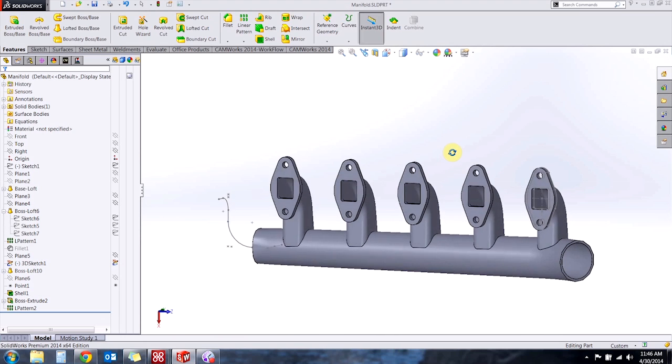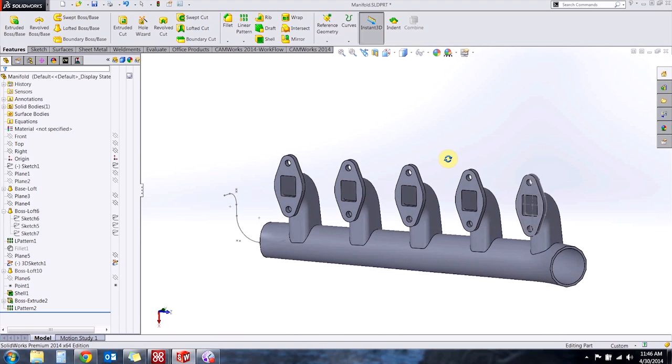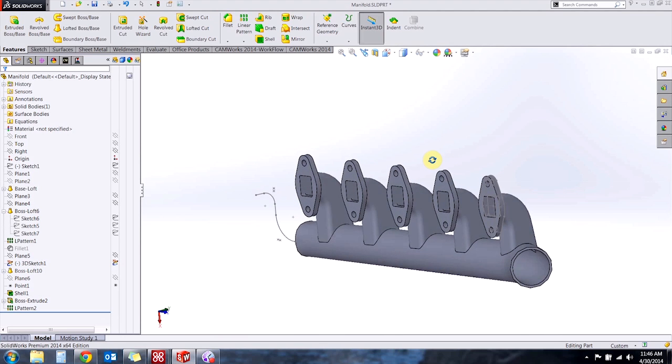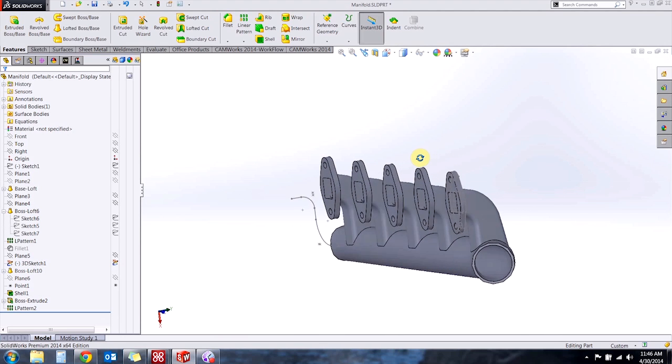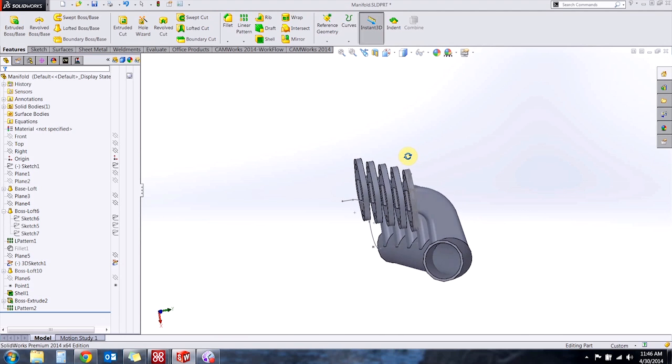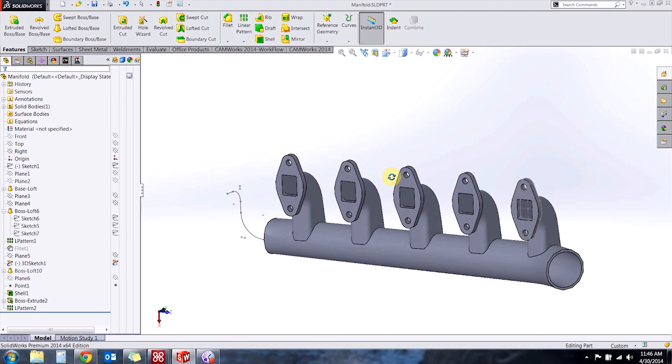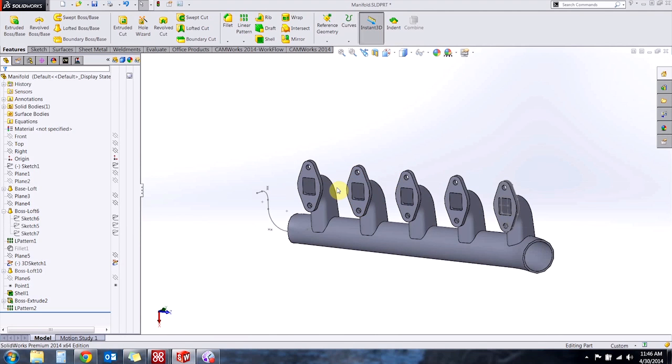So on this exhaust manifold I need to add a sixth flange but I can't have it on the same plane as these original five. It actually has to stick out a little more so that takes a pattern out of the equation for me, but no worries there's lots of other ways that I can reuse my data to speed up this process.